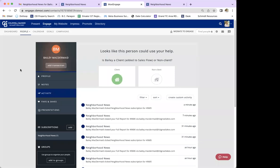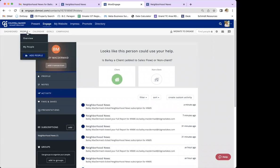Now we're going to switch and I'll show you how to add a mass amount of people easily to the subscription.